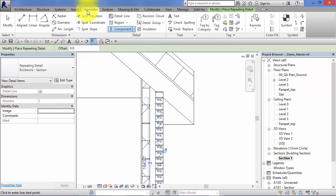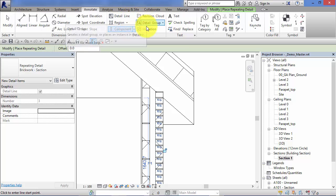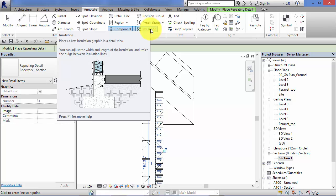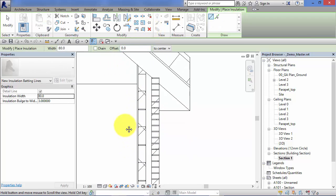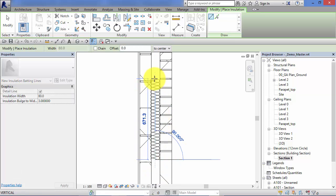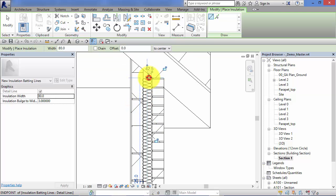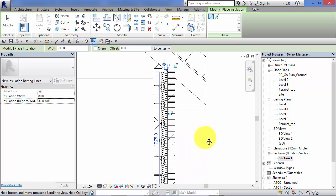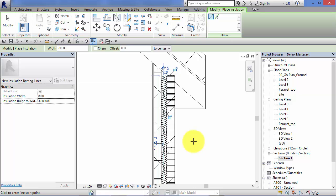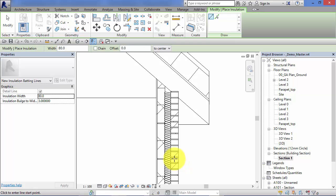Don't worry at this stage about these tools and how they work — I am going to take you through all of these in detail later on in the course, once we have a robust 3D model. The principle I am concerned with now is showing you that you take a fairly simple 3D model, take section views and call-out views through that model, and then add the actual construction detail as 2D items over the top, using the model as a template.